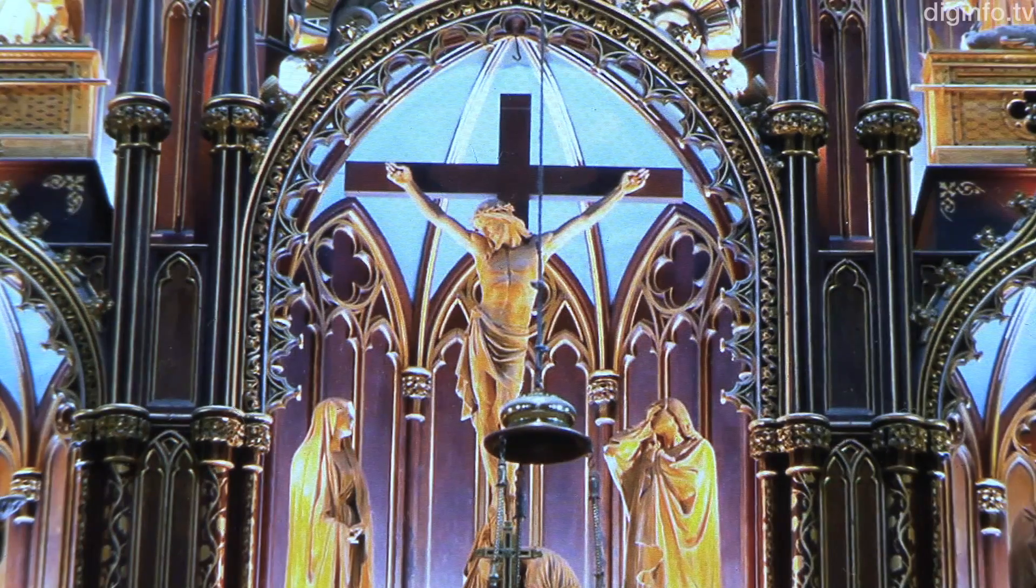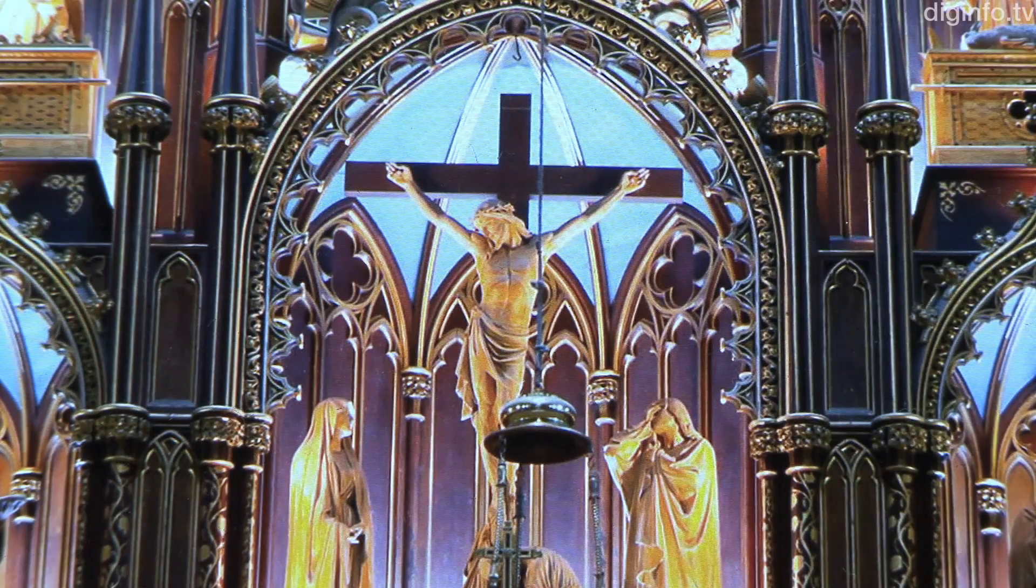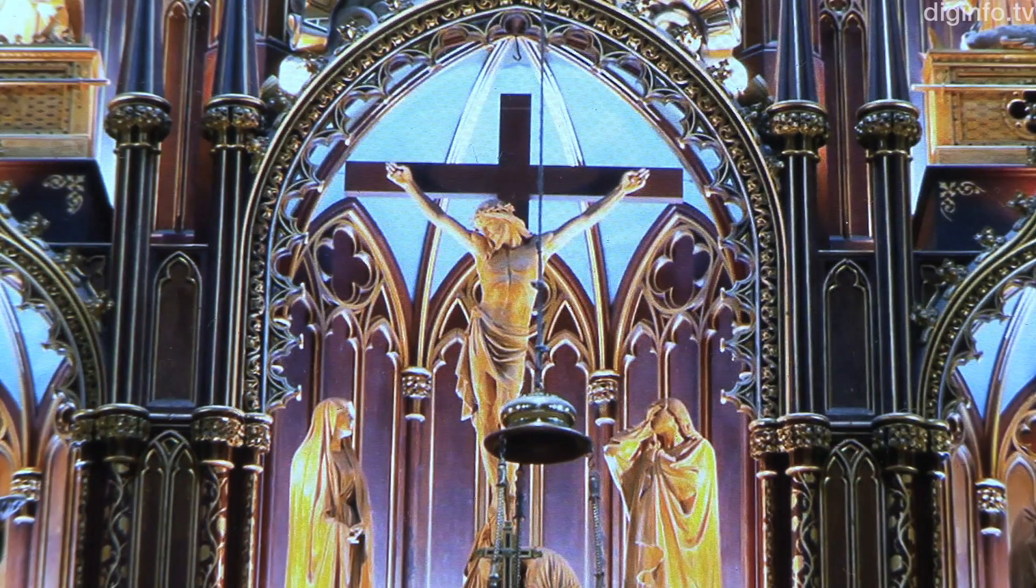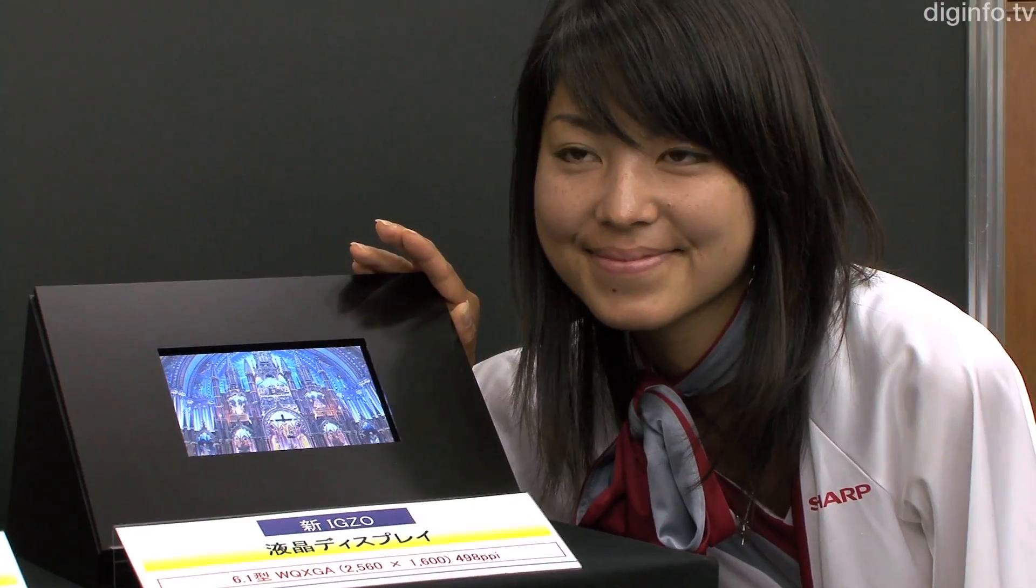Sharp aims to quickly produce commercial LCDs using this new IGZO technology.